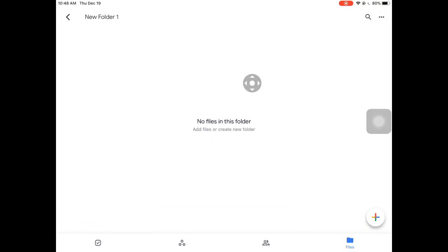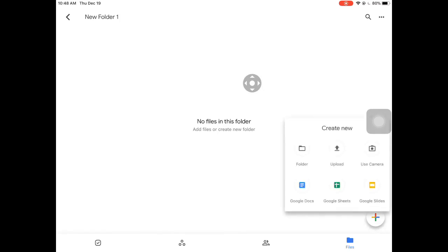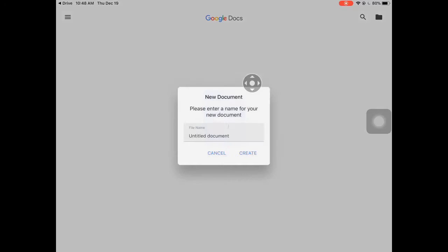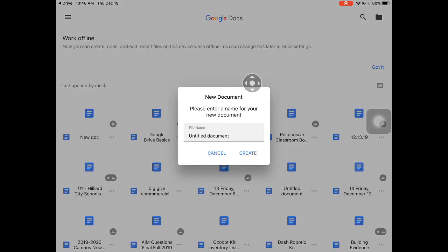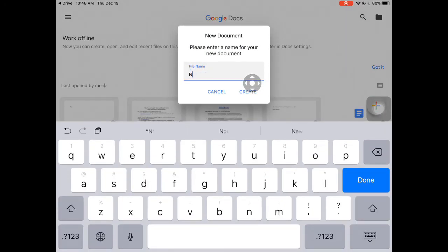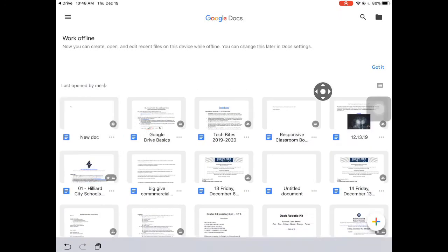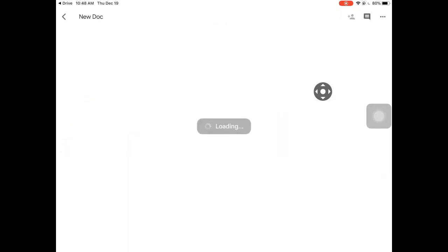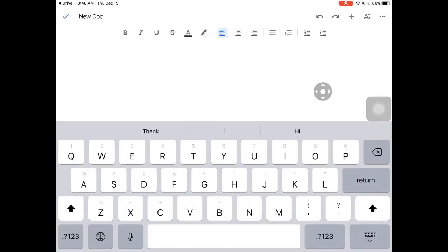Let's make a new doc. I'm going to tap Google Docs, title it 'New Doc,' and tap Create. Once inside, I am now in a basic word processor. This now ends the tutorial for Google Drive — stay tuned for the next tutorial about Google Docs.